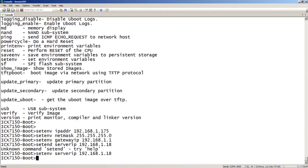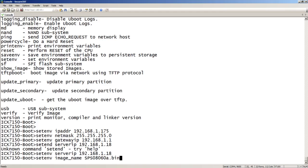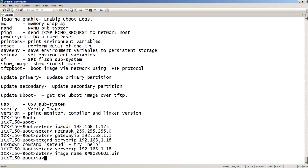And lastly, I need to set my image name. Set environment, it's image_name, and in my case that's SPR080608.bin. This is the file that I'm going to boot from TFTP. So lastly, I save my environment.